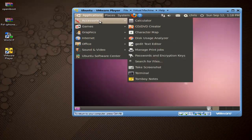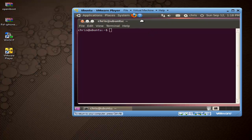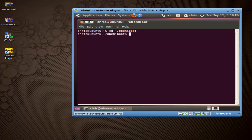Close that window and bring up Applications > Accessories > Terminal. This is going to bring up our command prompt. I'm going to put the commands down in the description so you guys can check them out and copy and paste if you like. Type in: cd /openiboot — that's going to put us in the openiBoot folder that we just changed those permissions in.